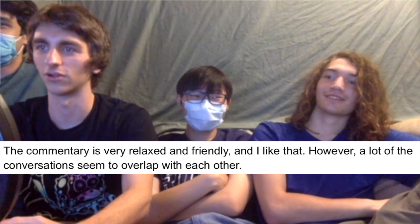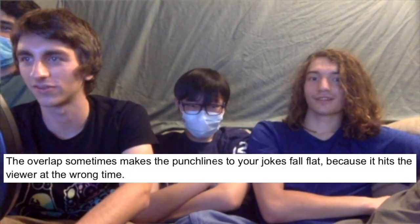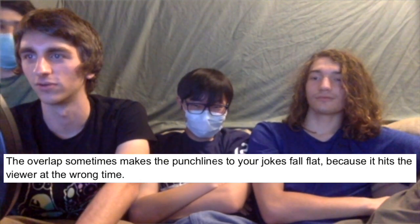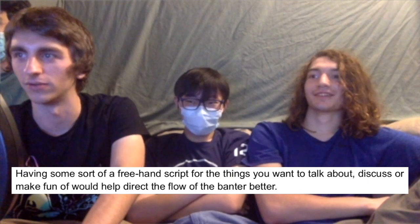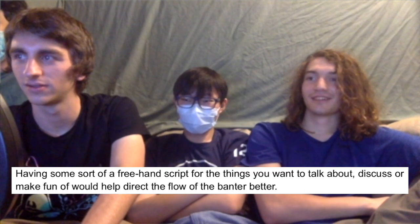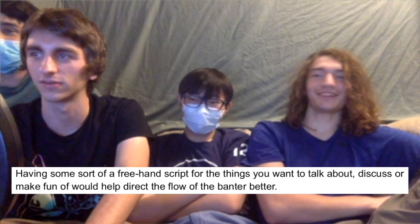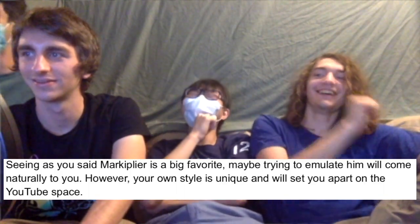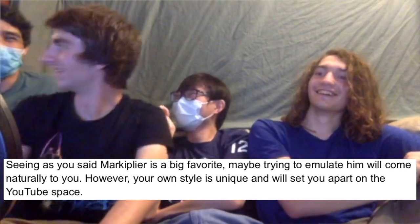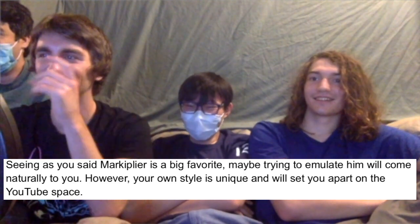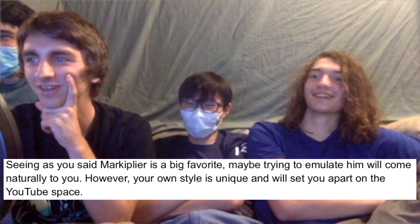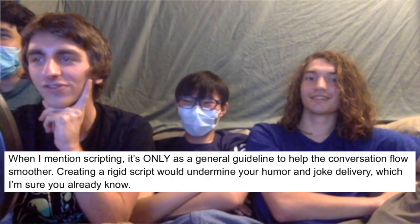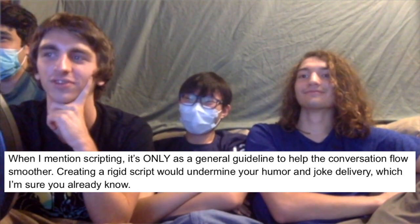The commentary is very relaxed and friendly and I like that. However, a lot of the conversations seem to overlap with each other. What is he talking about? What does he know? He caught on to us. And the overlap sometimes make the punchlines to your jokes fall flat because it hits the viewer at the wrong time. Guys, we gotta restructure our jokes. We gotta redo the whole script. He does want us to do a script. Having some sort of script for the things you want to talk about. He wants it to be scripted. Scripted awesome saturdays. Direct the flow. When I mention scripting, it's only as a general guideline to help the conversation flow smoother. Facts, I respect that. Imagine we had an actual script.